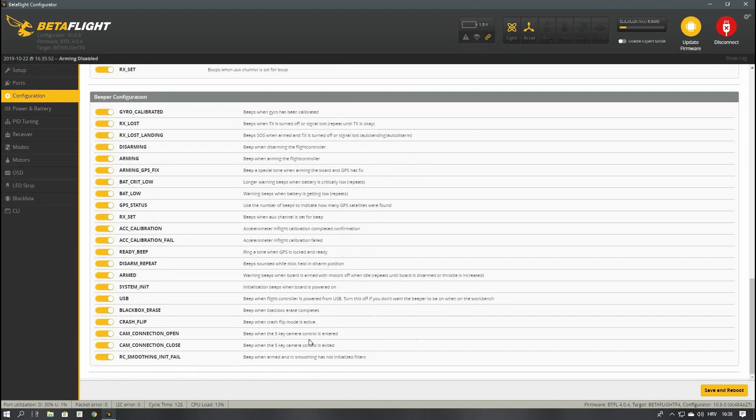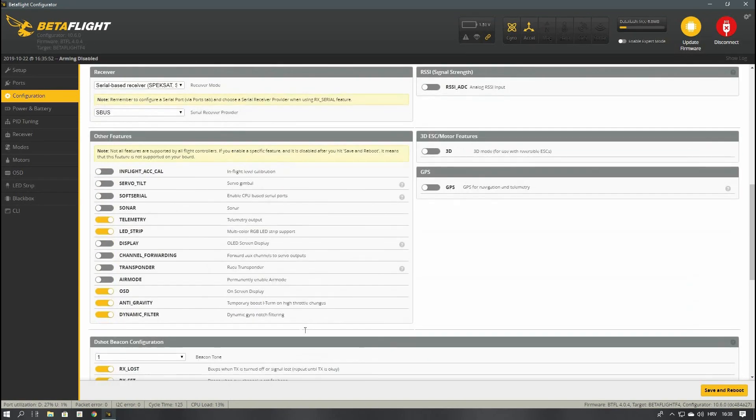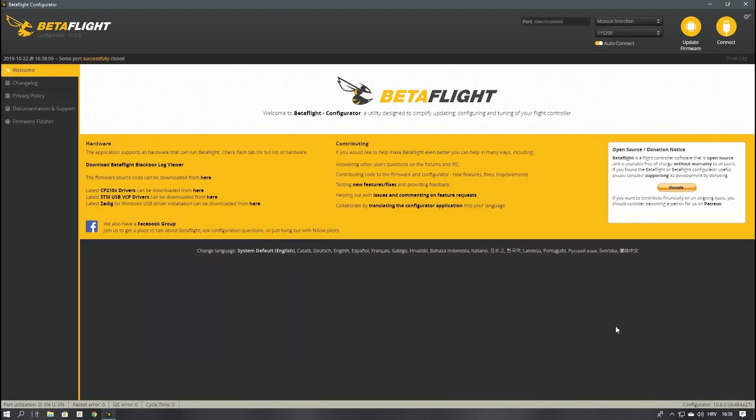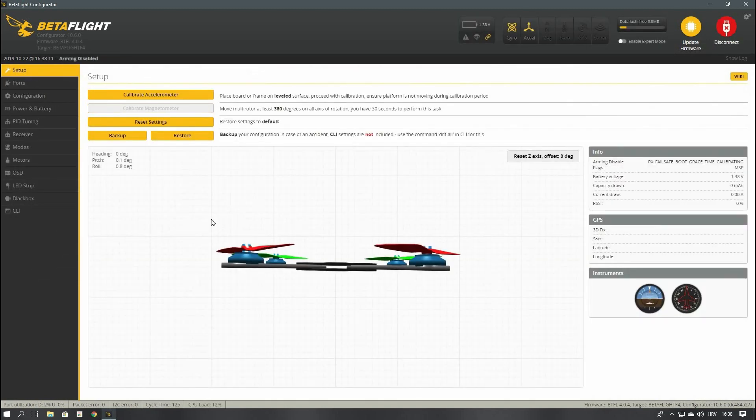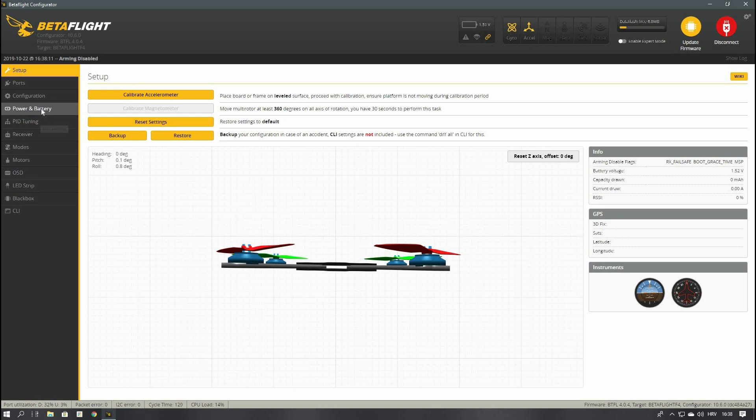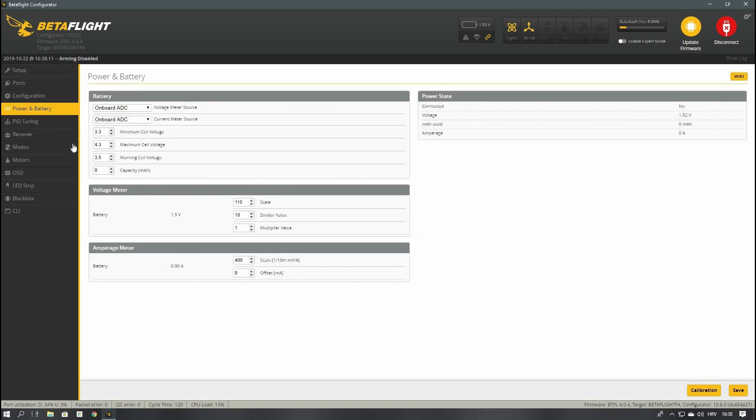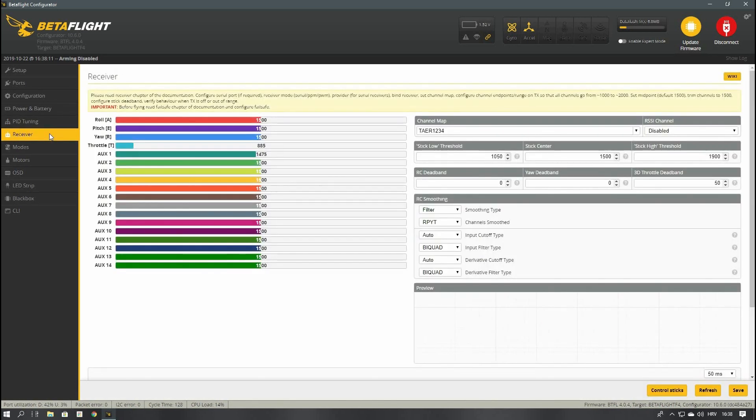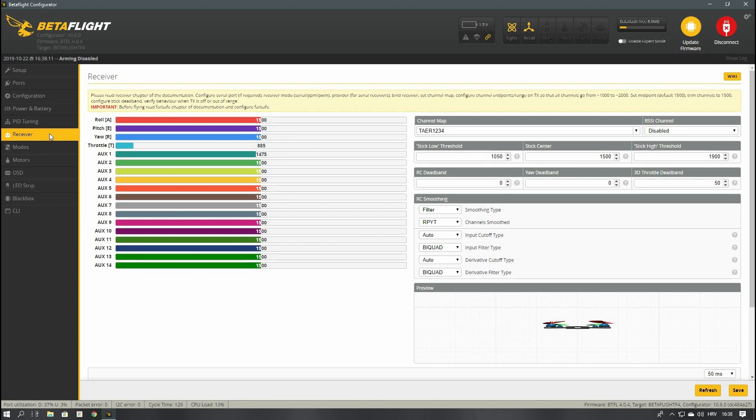Everything else is set the way it's supposed to. Before any changes you need to save and reboot the flight controller. In the battery section everything is preset. PID tuning - don't mess with anything, it flies perfectly the way it is.